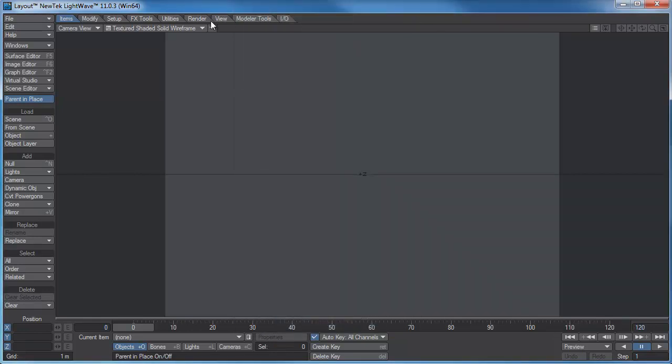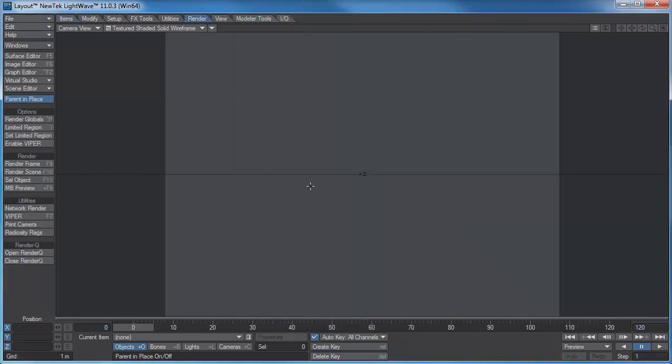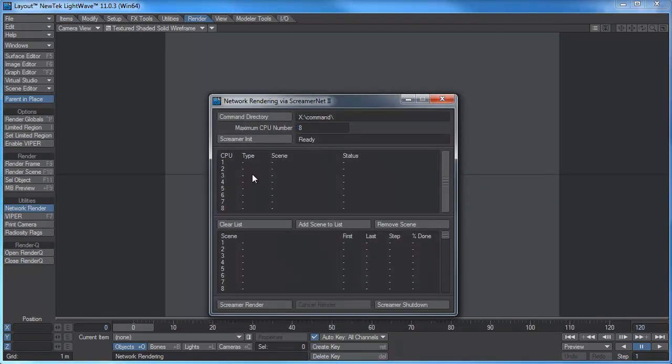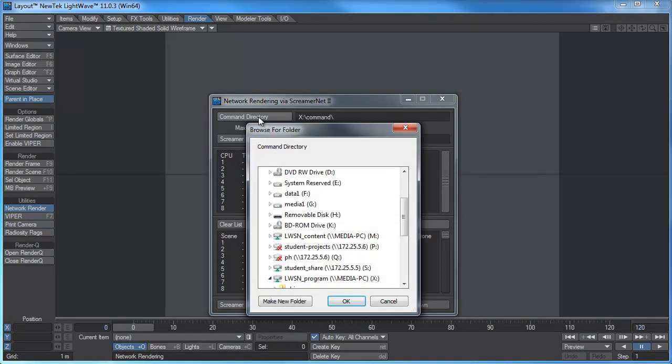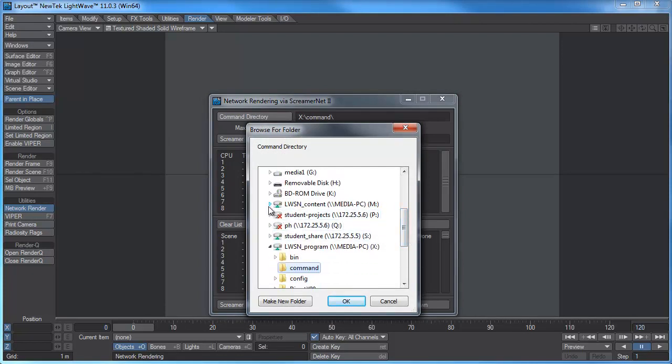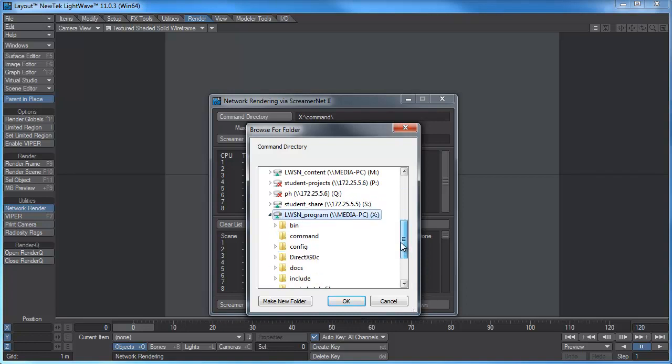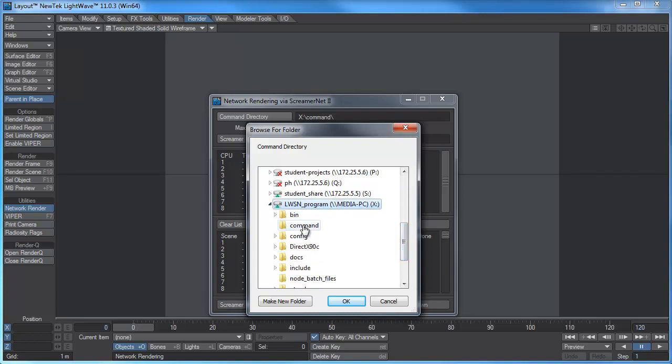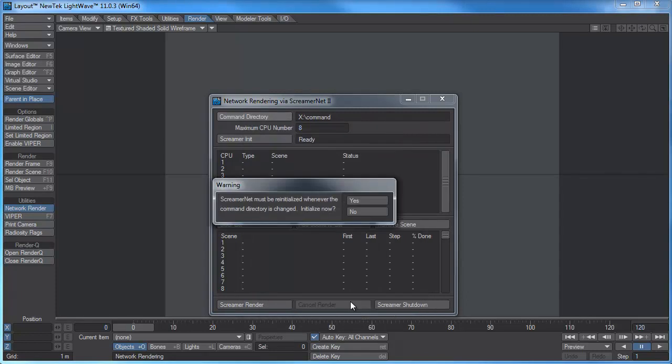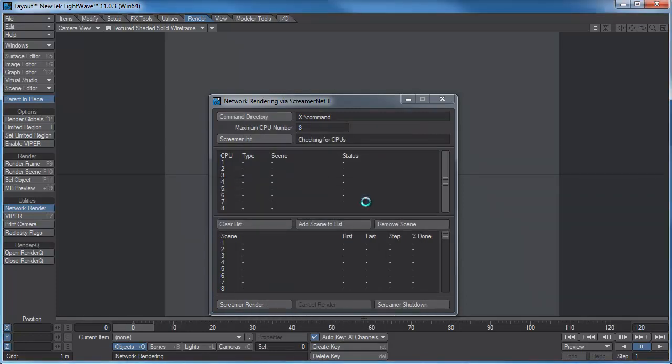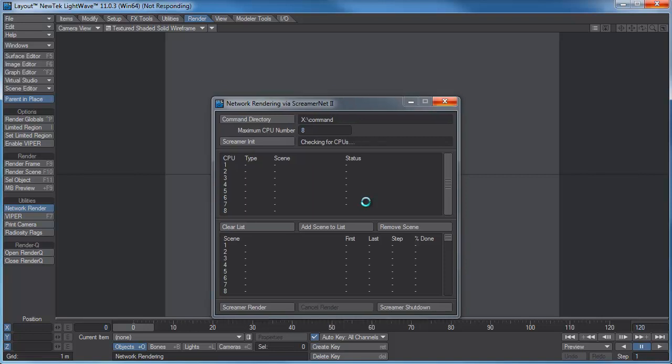Now the other thing we have to do is I'm going to go to my render. And in our network render, the command directory, it'll probably say see something there. Click on the command directory. You have to go to that. Now we created that Lightwave on the X drive there, when we created that command folder you need to select that. I want to reinitialize after doing that. I haven't got any batch files running at the moment. We'll run those in a minute. So we've set up our command folder.